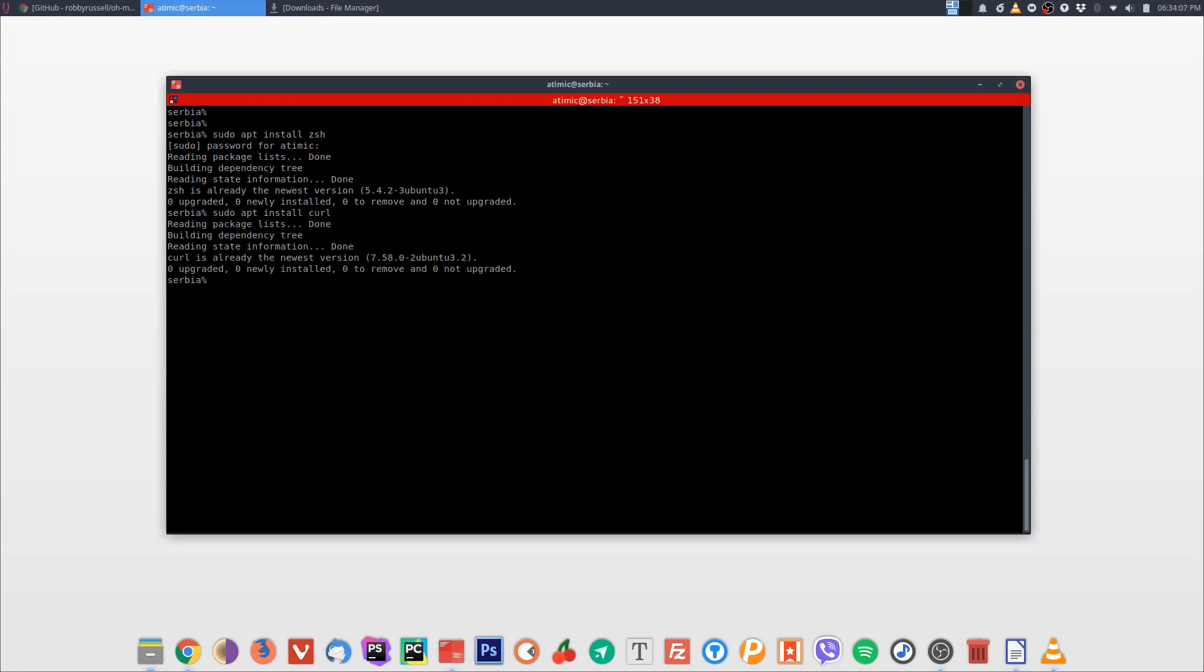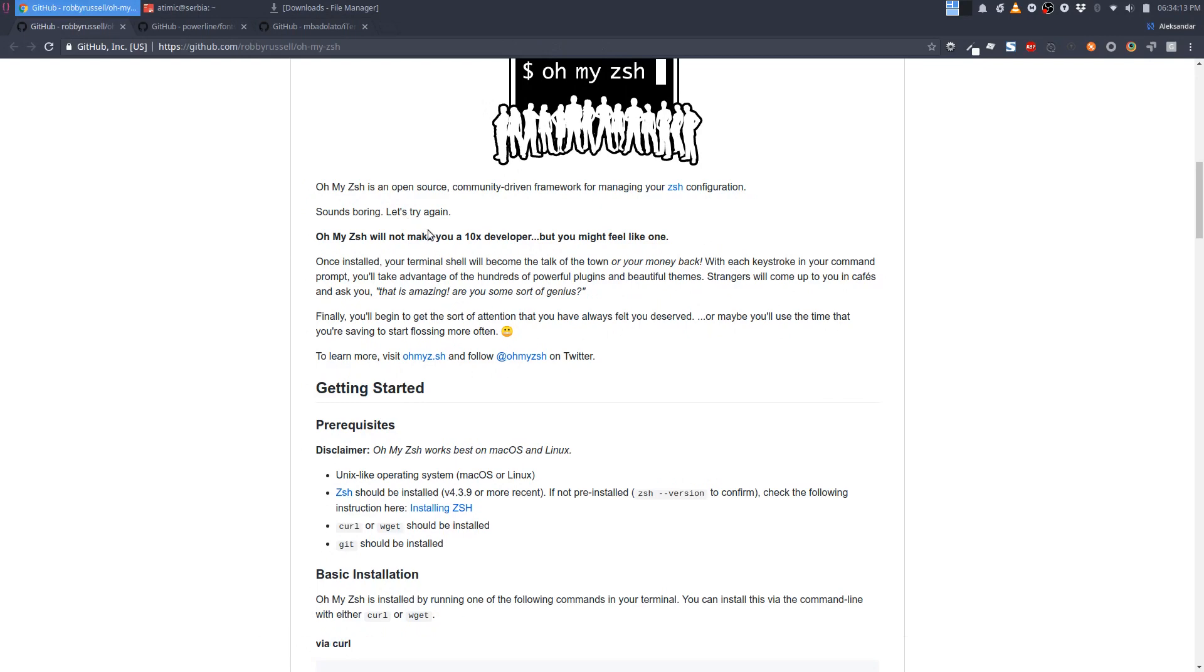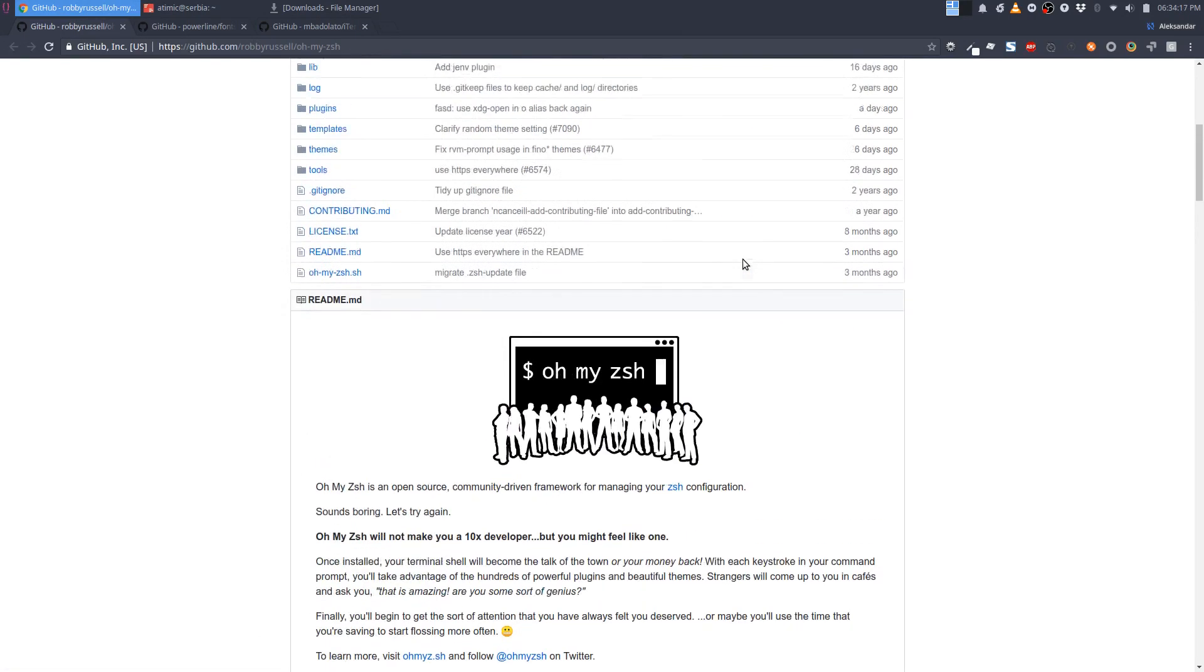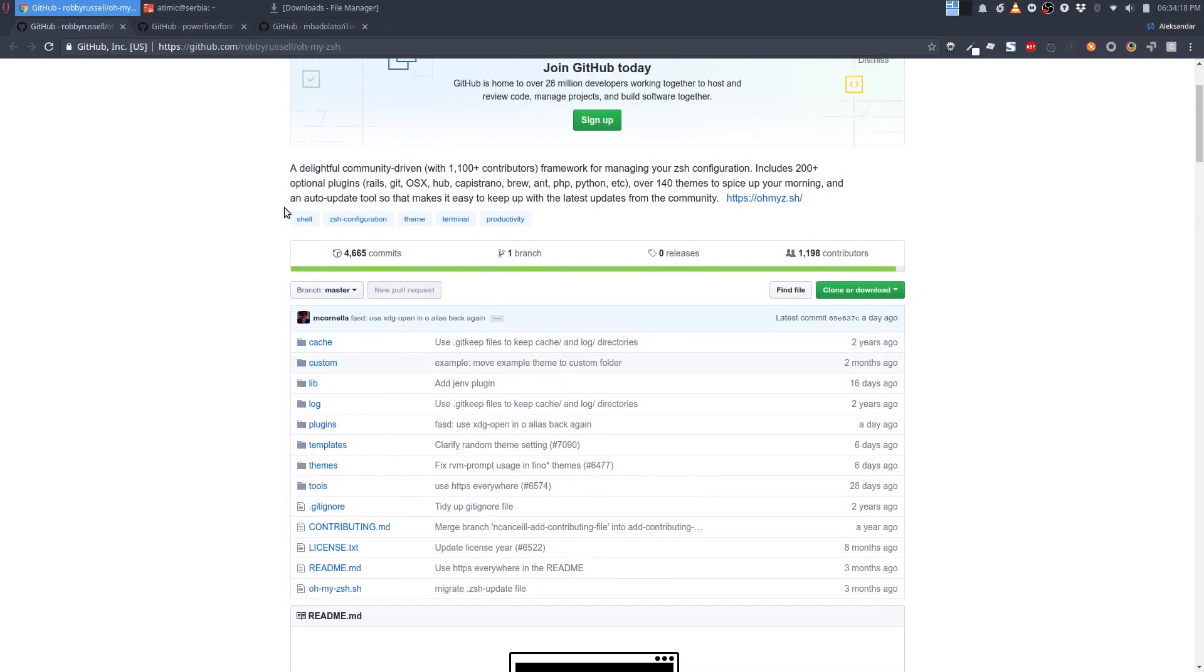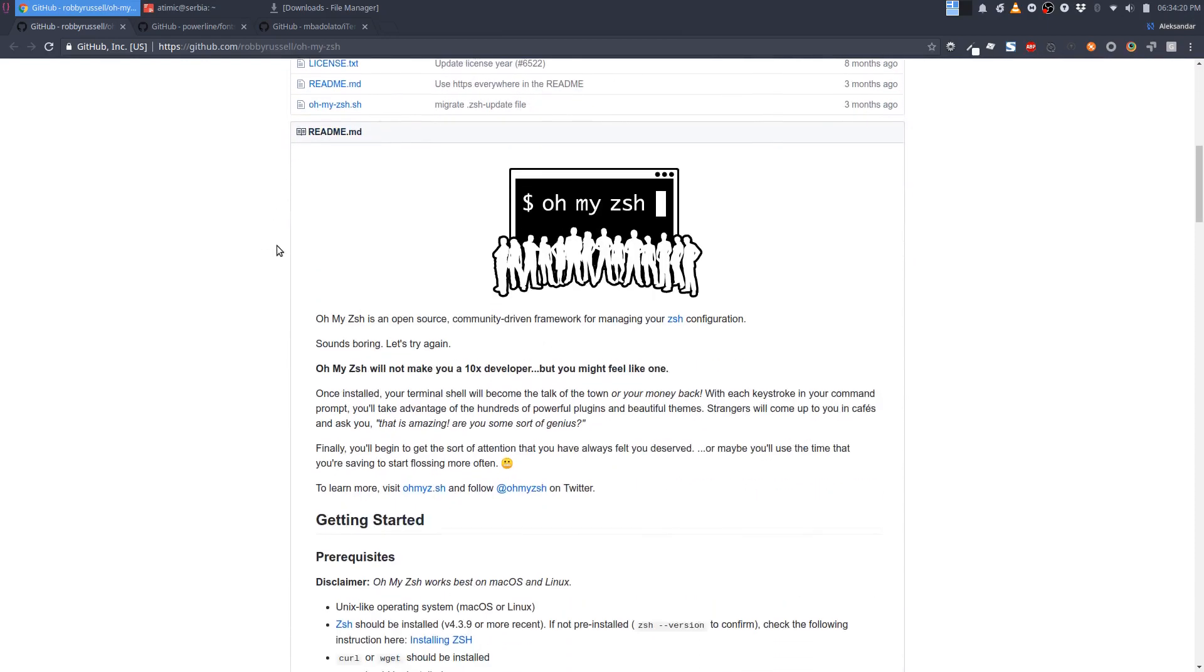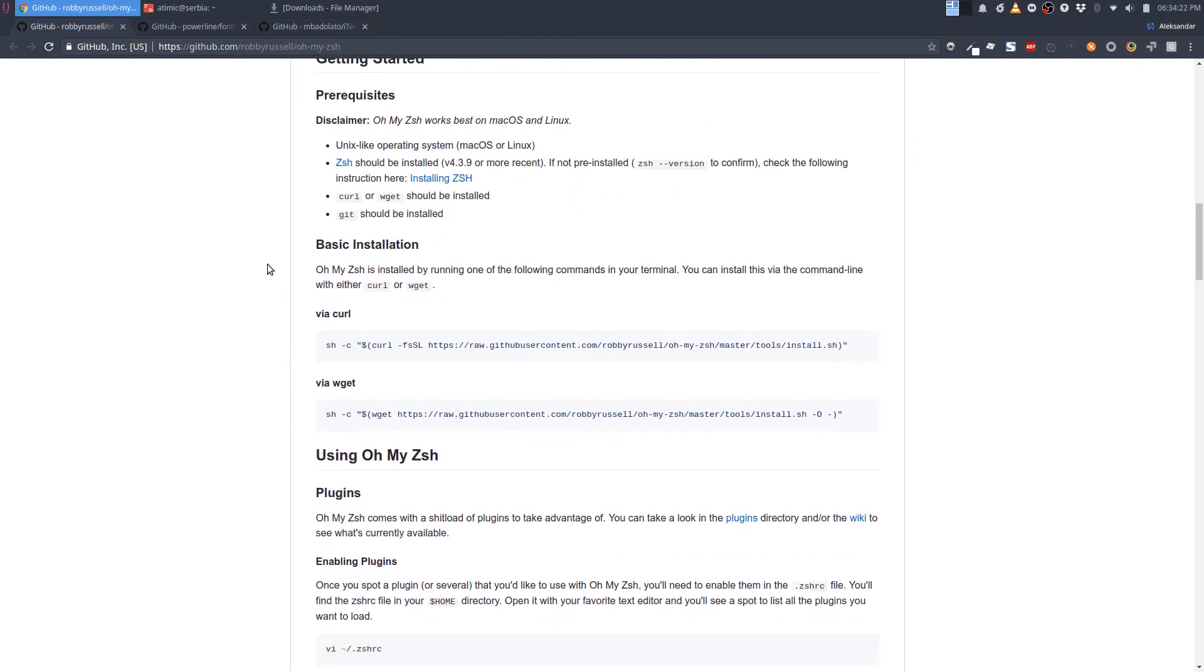Okay, now we need to fetch Oh My ZSH. I will put the link to this repo in the description. This repo contains Oh My ZSH and the links to the plugins and themes.